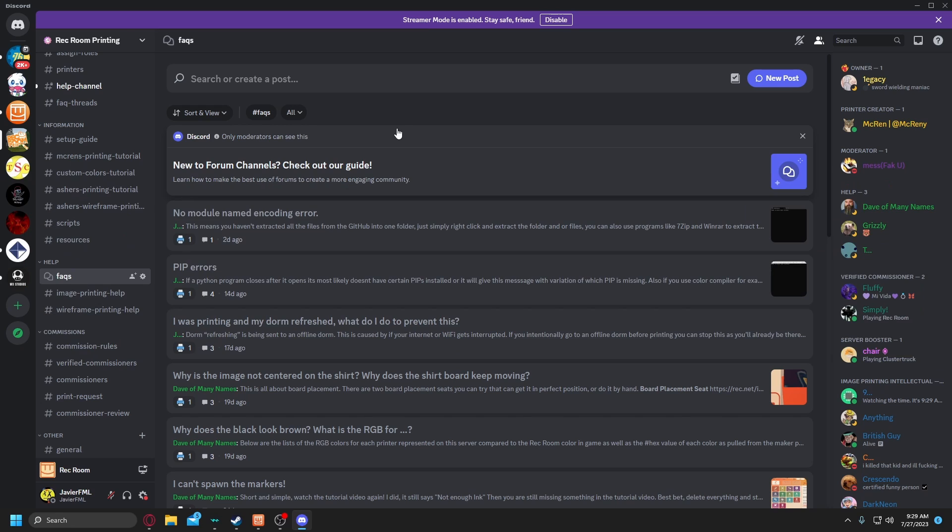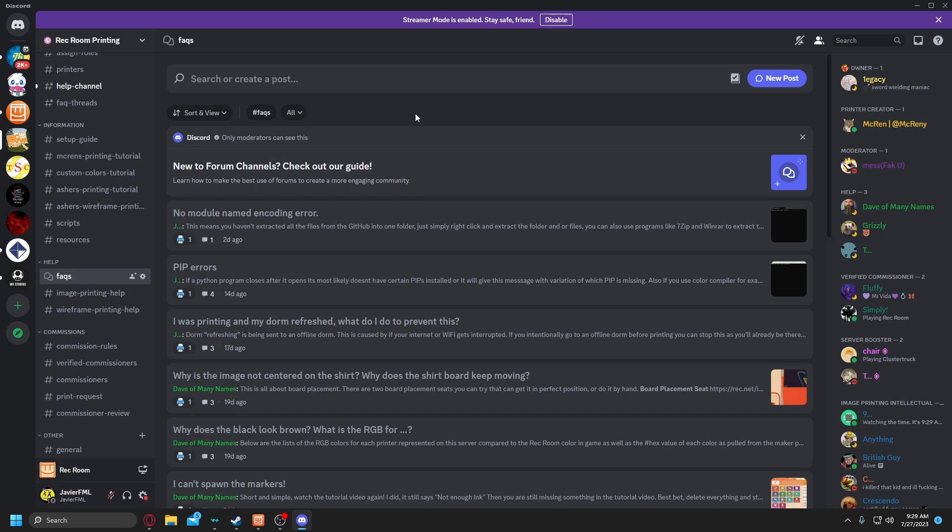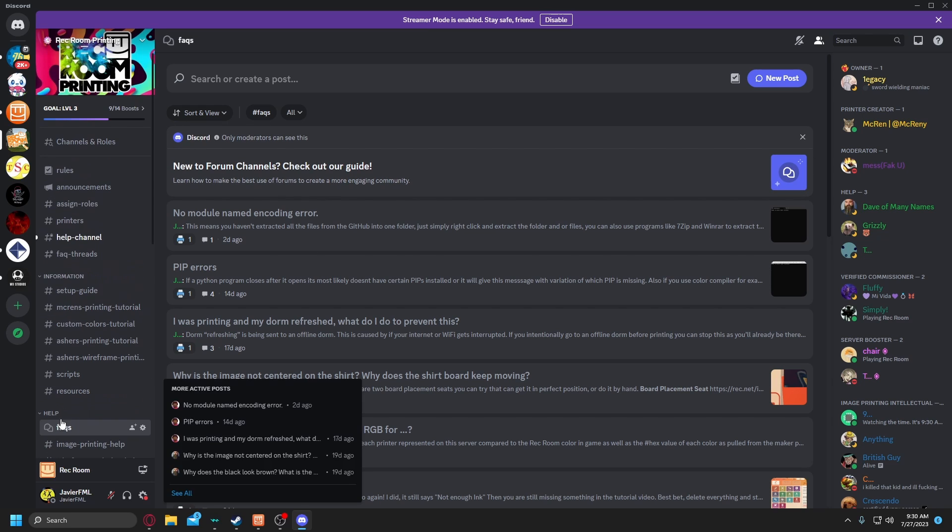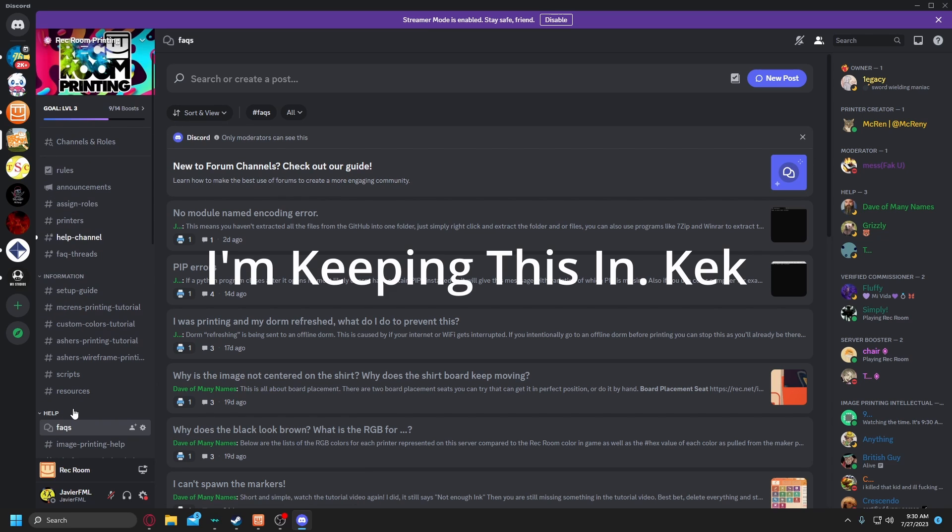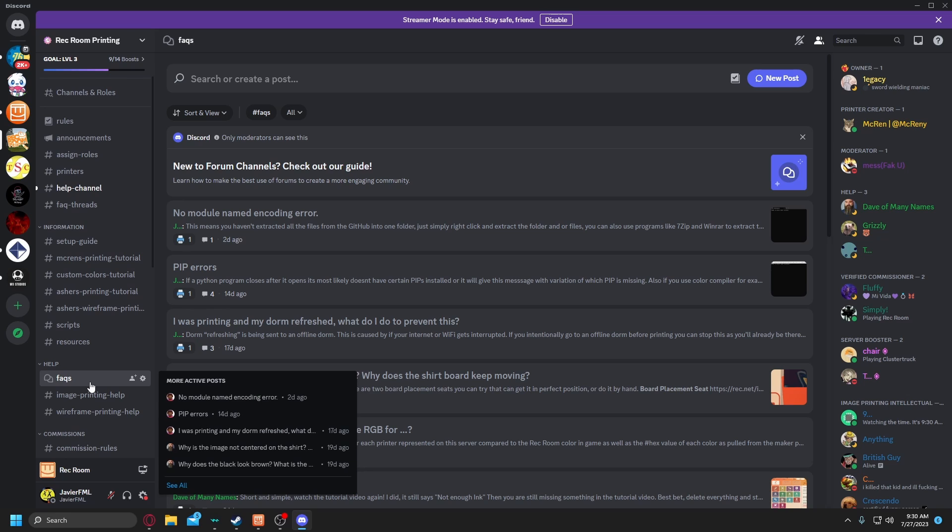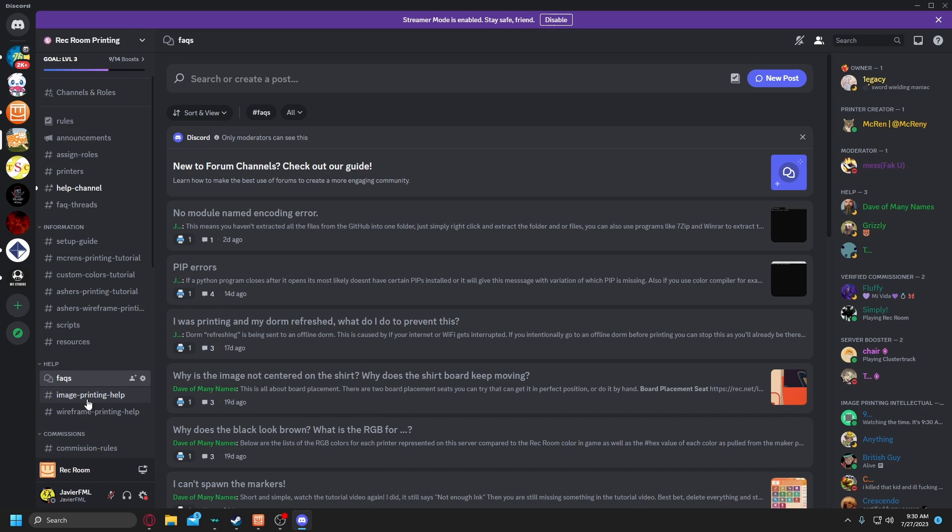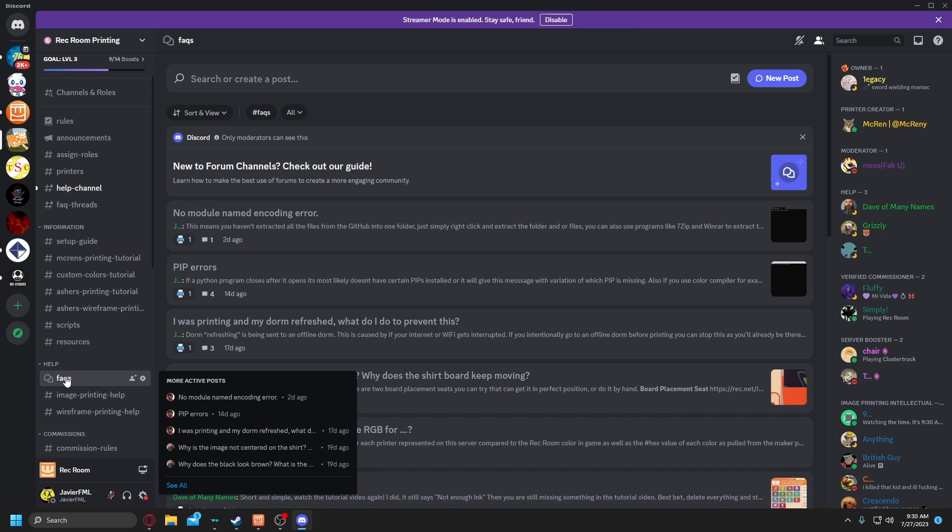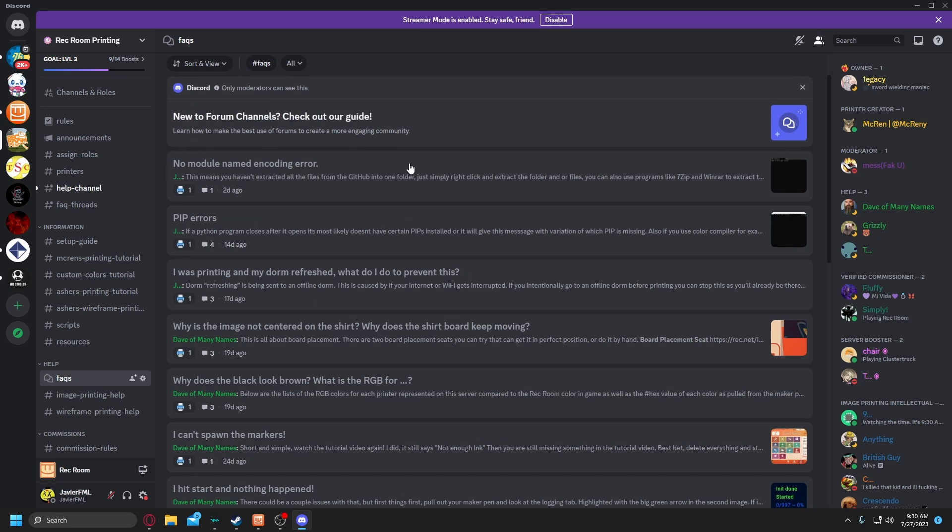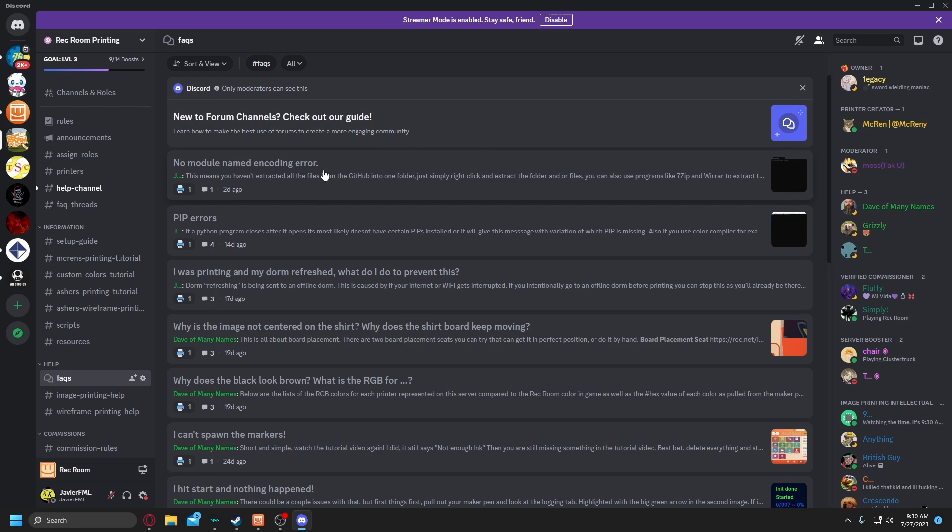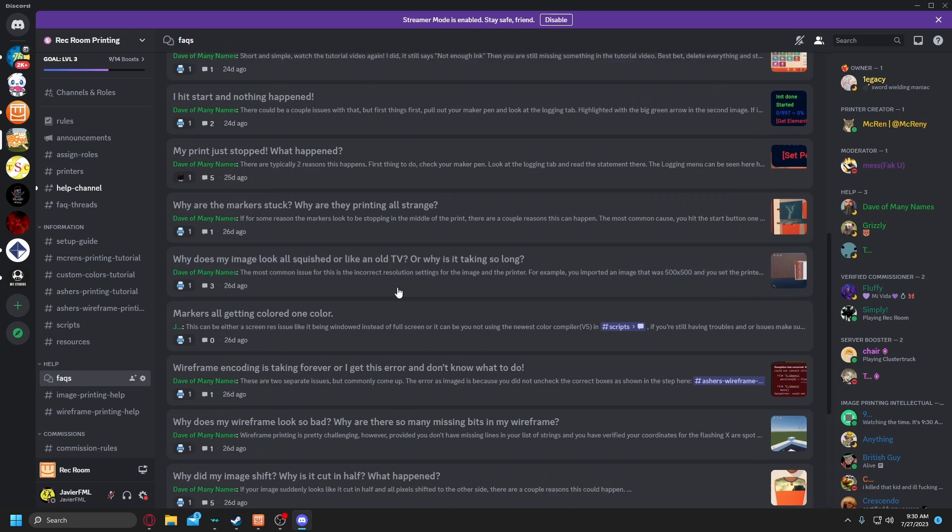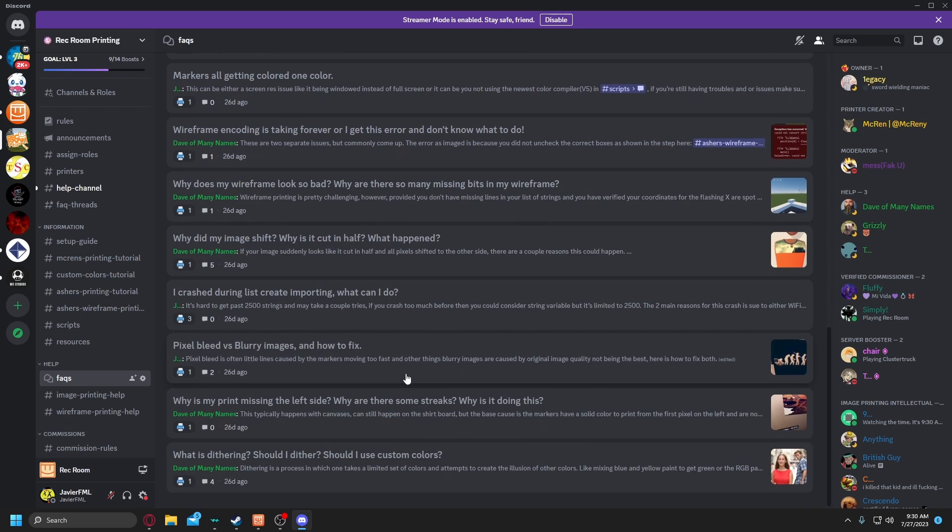I'm gonna mention it here. If you do have any issues during printing shirts, canvases, whatever, even wireframes, then join the Discord server of course. In the help section right here, there's an FAQ and then below it is image printing help. I would strongly recommend you read through the FAQs first before you ask any help here. Every single, basically common error and issue is going to be here in these threads.